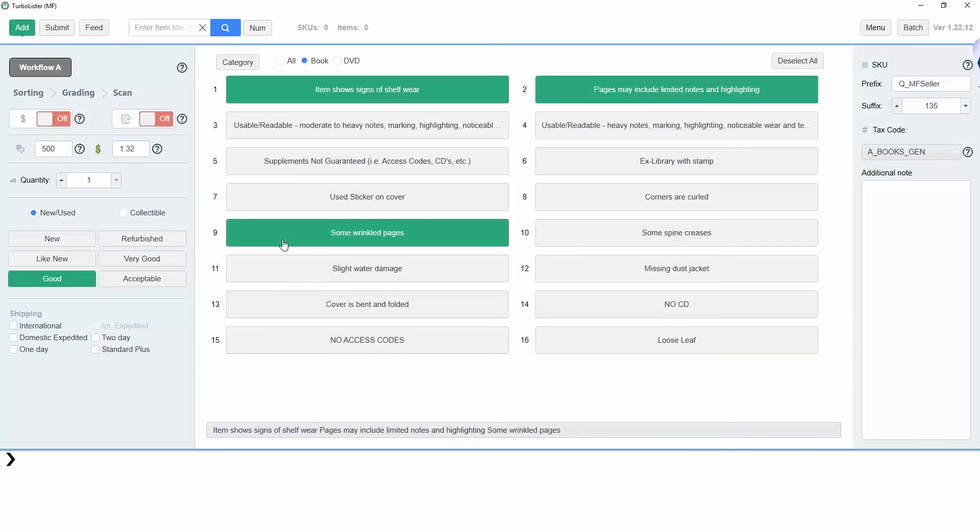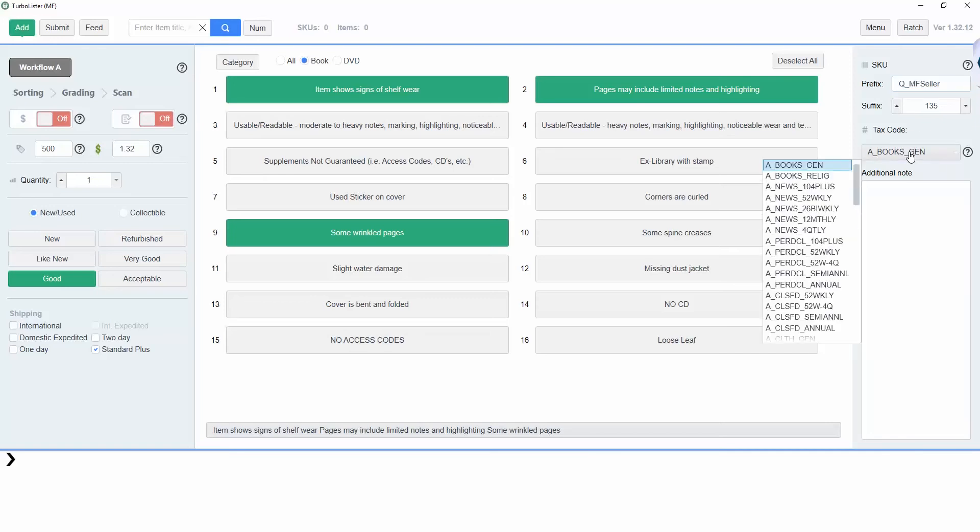Below the conditions, you can set the shipping for this item. On the top right, you can set the SKU prefix along with the tax code for this particular item.